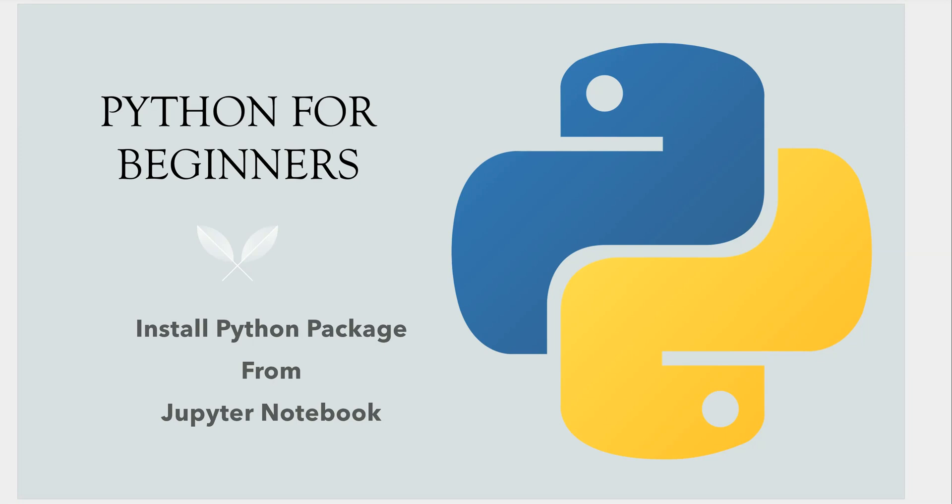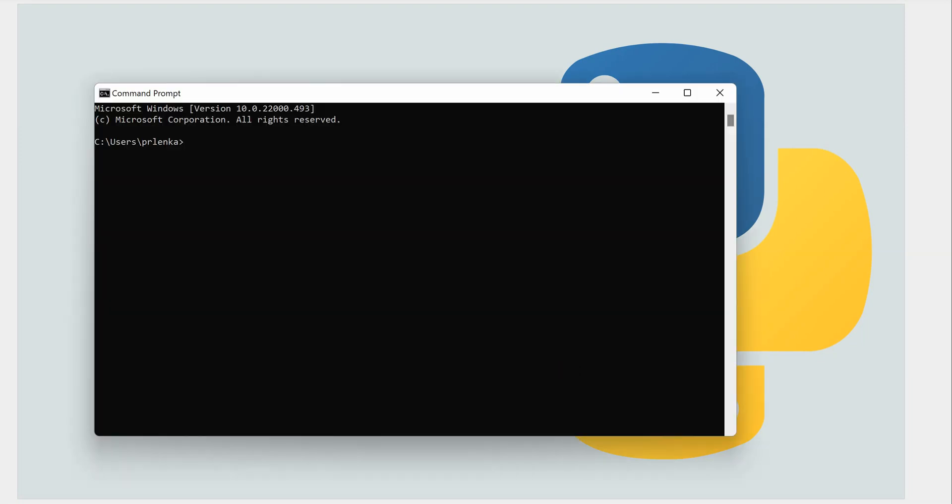I'm on my command prompt and from here I'm going to shoot my Jupyter Notebook. First of all, I need to activate my environment which is base. If it is not the base for you, then you have to say conda, so any one of these would work.